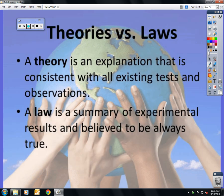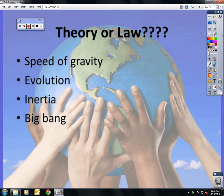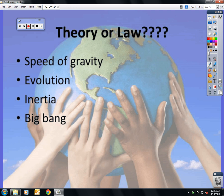A theory is an explanation that is consistent with many tests and observations — it is not a random guess. A theory is accepted as true among scientists. A law, however, is something that is always true 100% of the time. For example: the speed of gravity is a law; evolution is a theory; inertia is a law; the Big Bang is a theory — not because we don't know what happened, but because we've never seen it form. The theory is based on the fact that the oldest objects are on the outskirts of the universe, and everything inside is spreading outwardly from the center, showing there had to have been some kind of explosion in the middle.